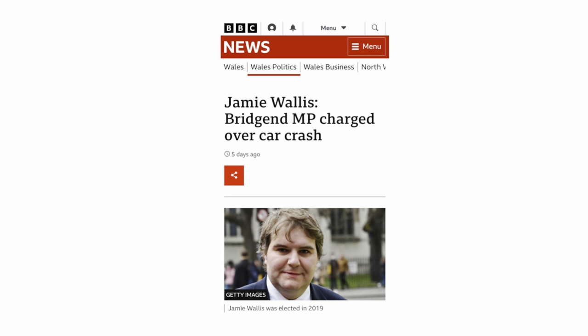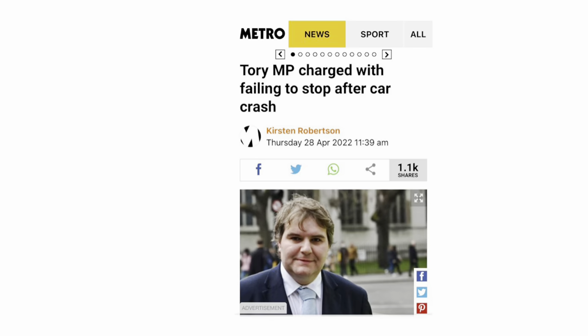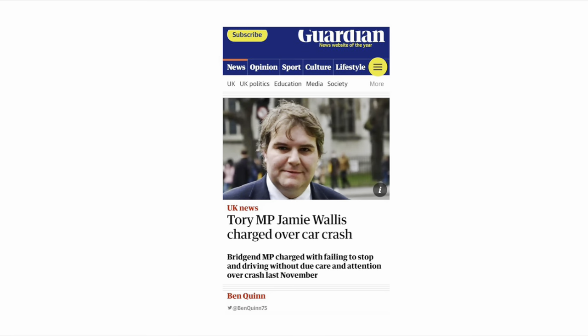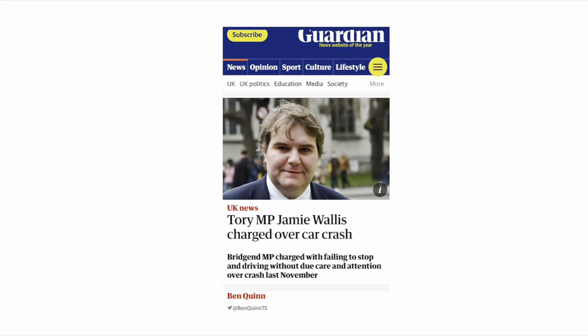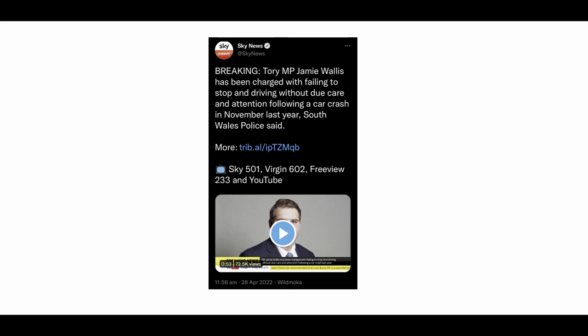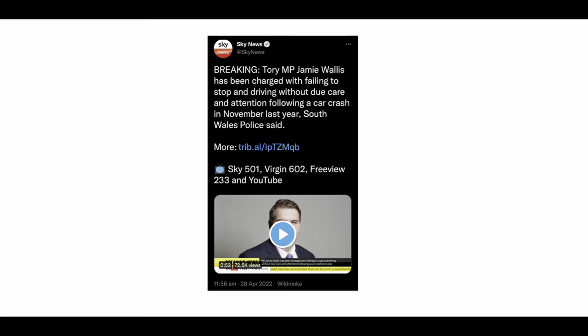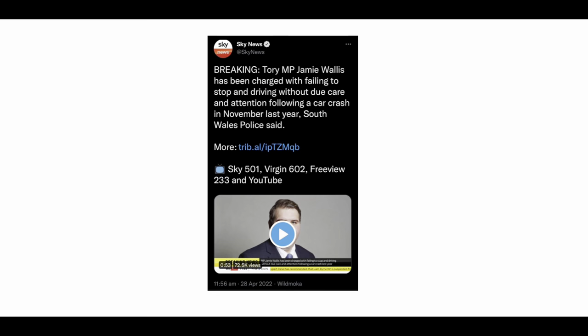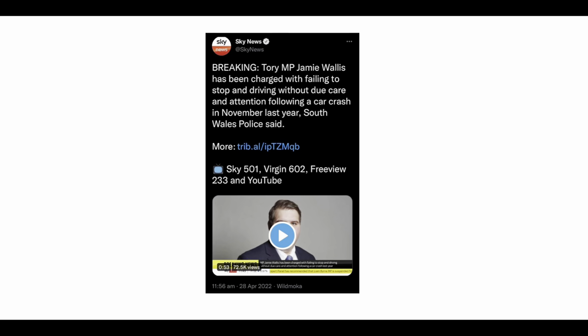Jamie Wallace is now facing charges over the car crash that he had in Bridgend last November as reported by the BBC, Metro, and Guardian. Sky News linked it with the feature earlier in the week where Jamie Wallace came out as trans.